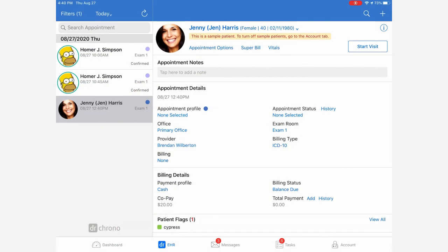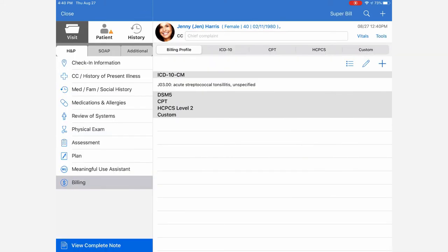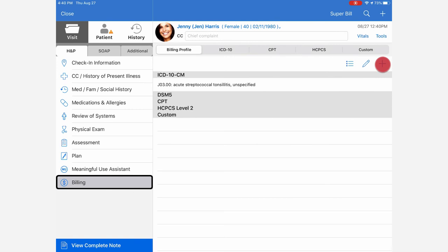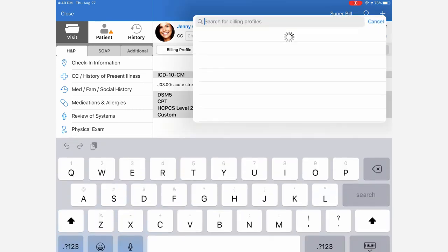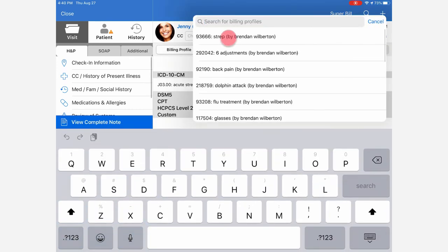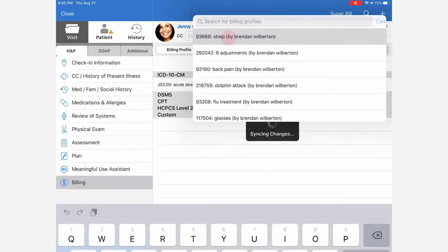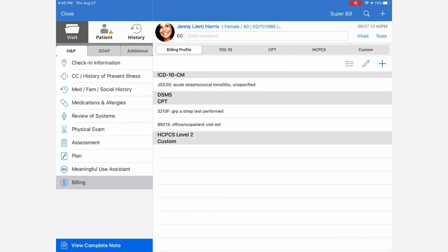On the EHR app, we can also use the billing profile. So I'm going to click start visit here to launch a visit. And then I'll select the billing area. And then I'll click on billing profile just to make sure that's selected. It should be by default. I'll click on the plus. Then I'm going to select the billing profile that I'd like to use. Once that's been applied, you're all set.